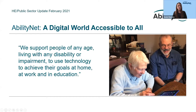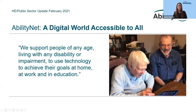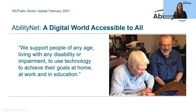For those not yet familiar with AbilityNet, we support people of any age living with any disability or impairment to use technology to achieve their goals at home, at work and in education. We do this by providing specialist advice, services, and free information resources like this webinar. I'll share a little more about our services at the end of the webinar as well.